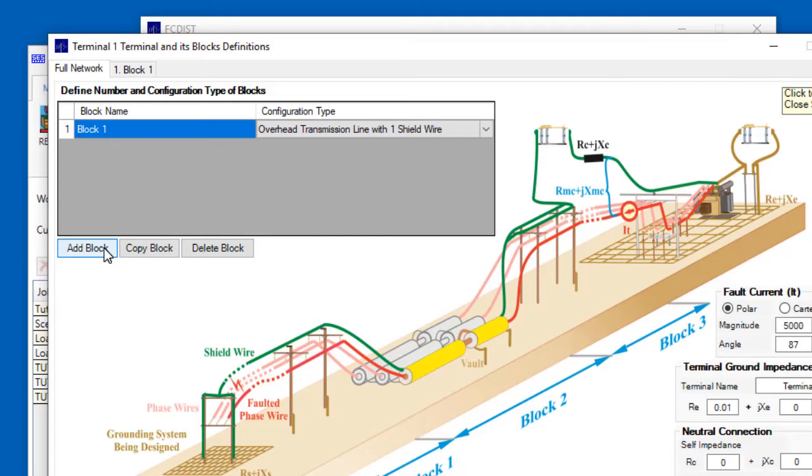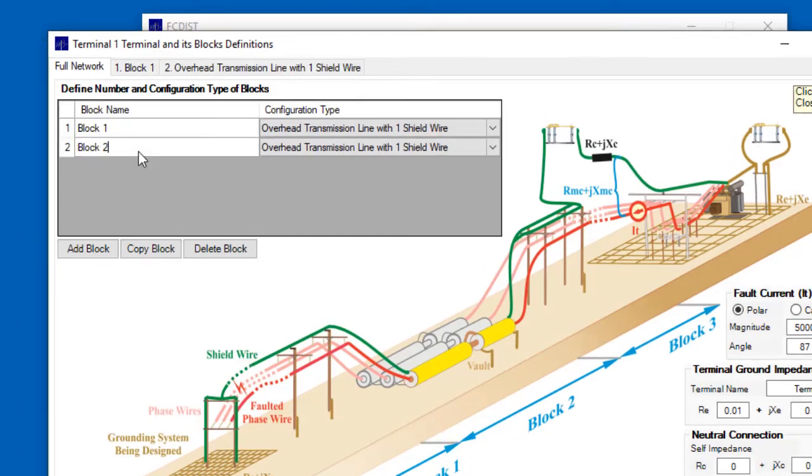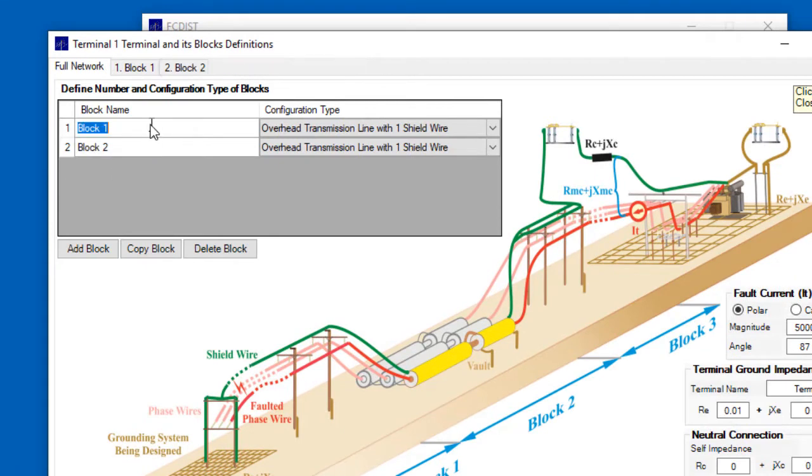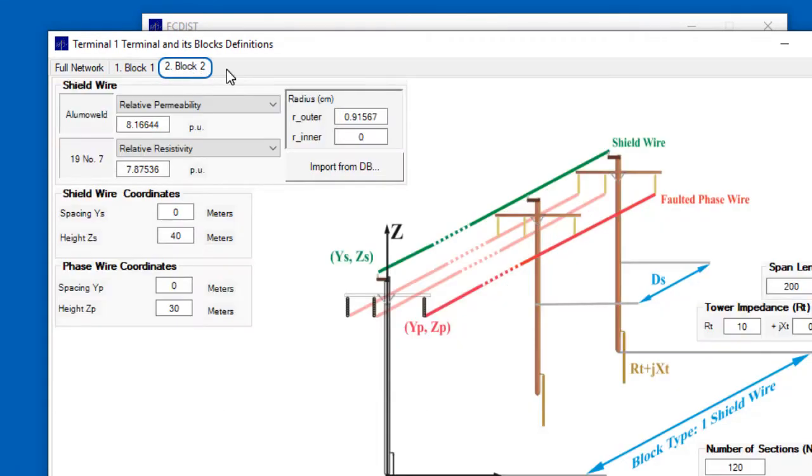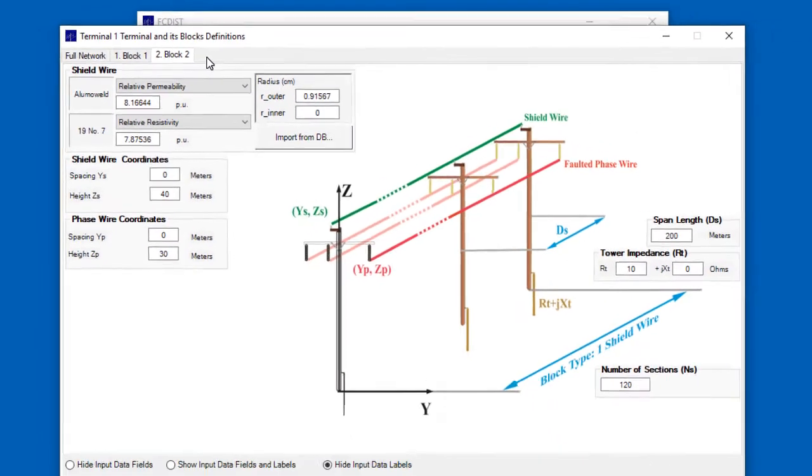Now for this tutorial, we're only going to have a single block per terminal, but we'll just quickly show that new blocks can be added with the Add Block or Copy Block buttons. And when this occurs, a tab with the new block's name is created, and in that new tab, we would specify the block's characteristics.